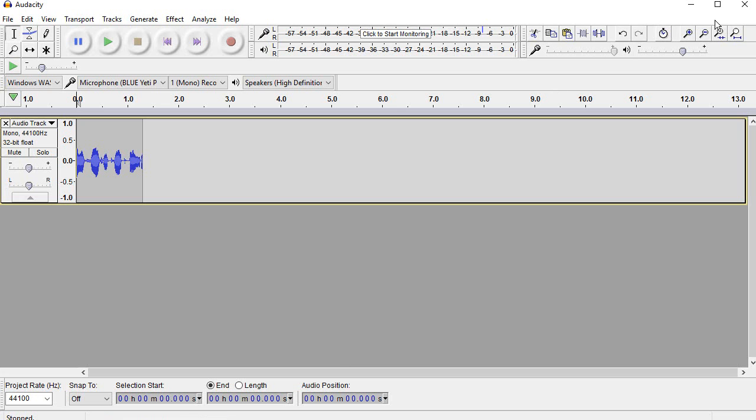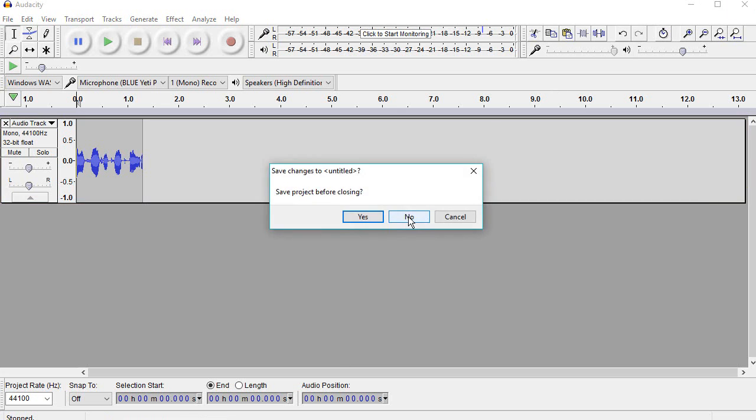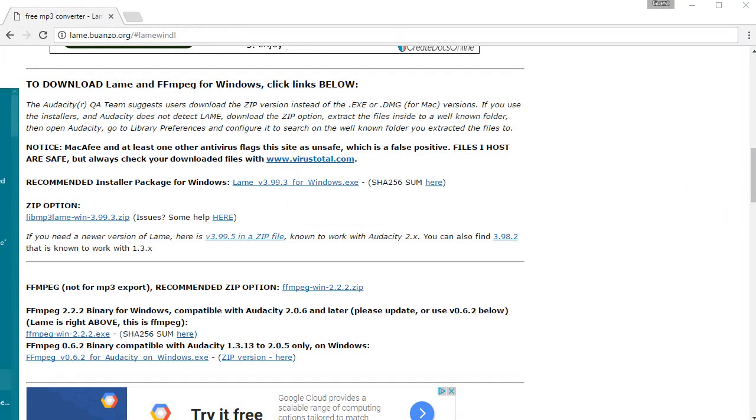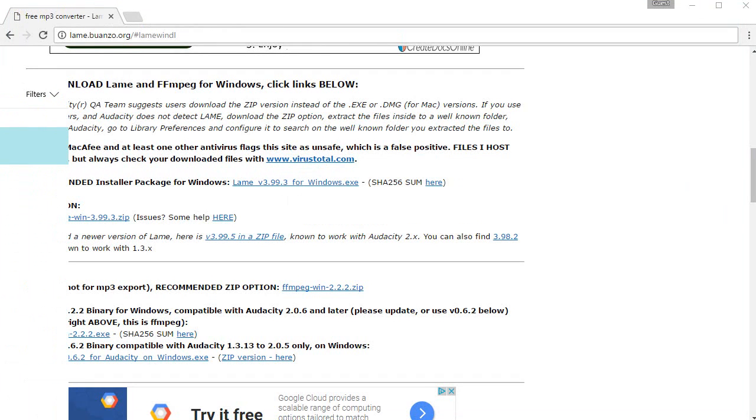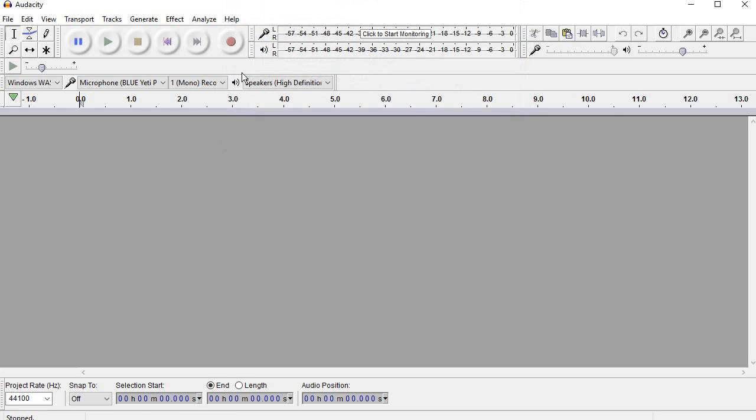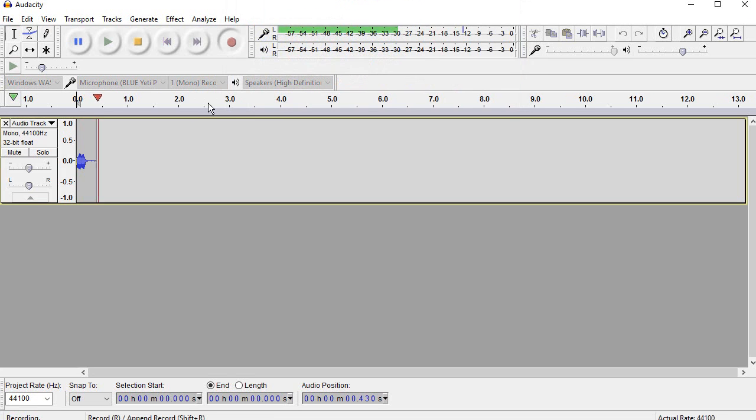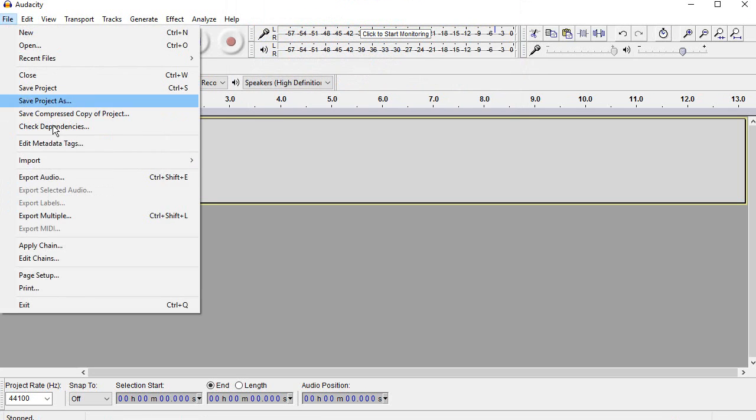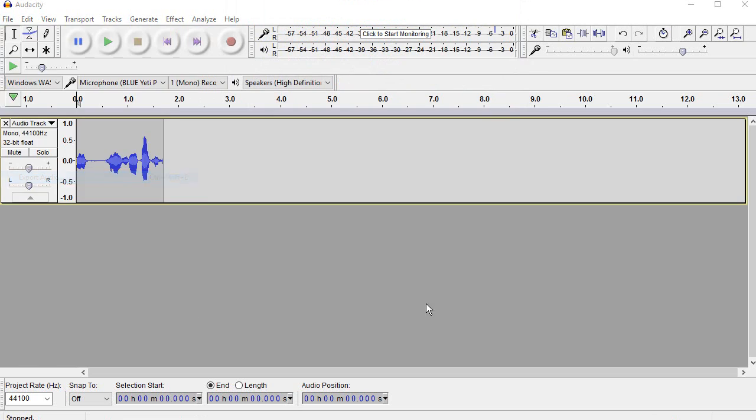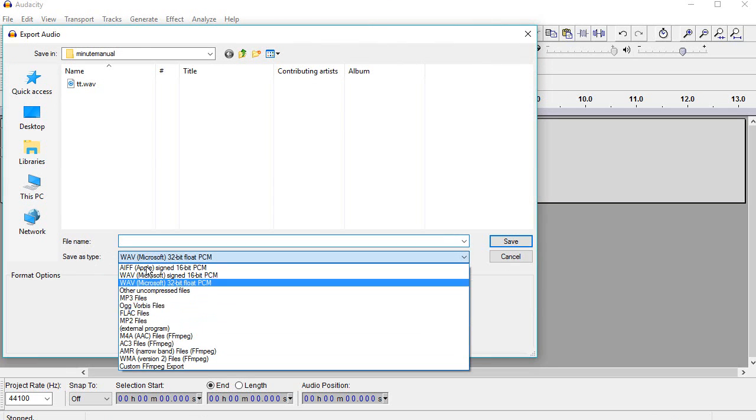So if I now close Audacity so that it takes effect and reopen Audacity, you will see that you can now export mp3 files.